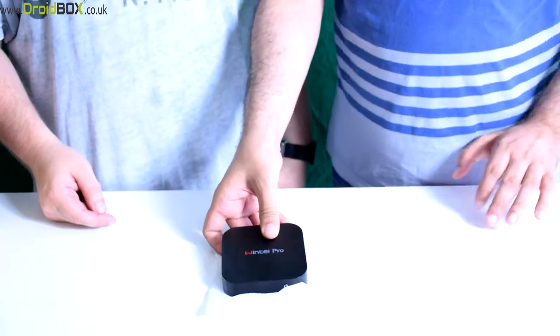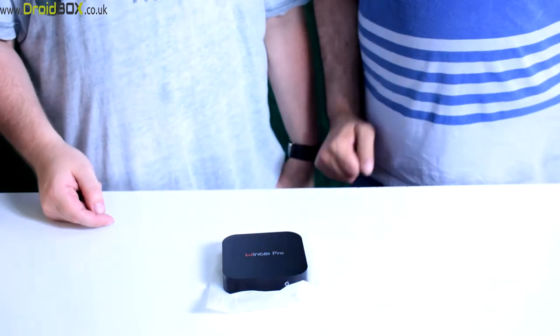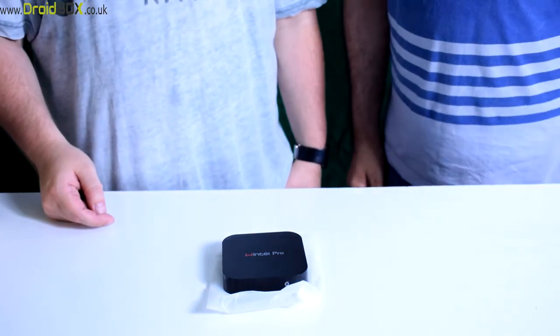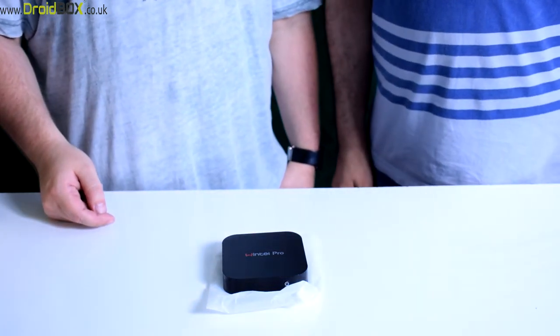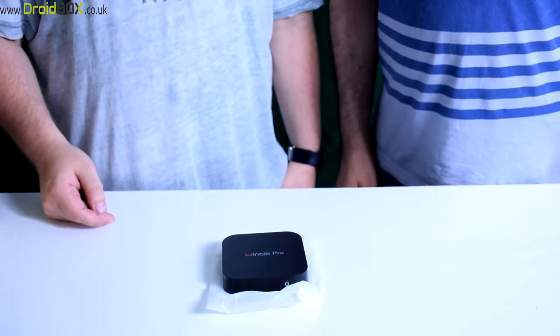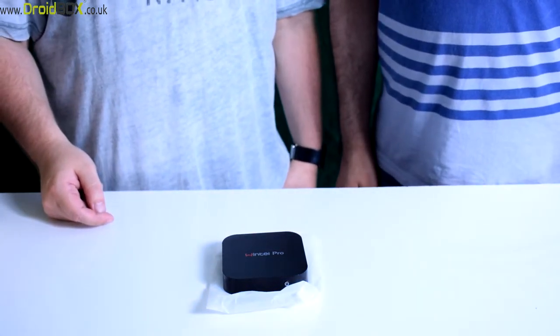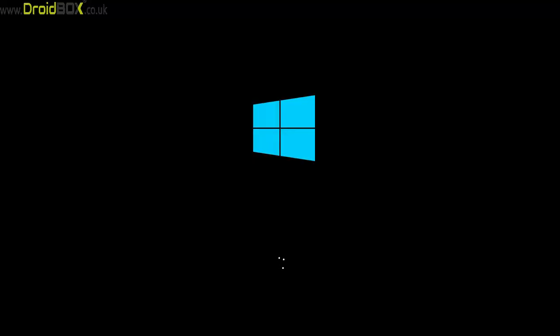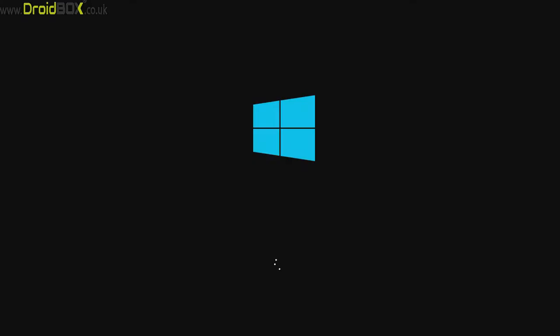What we'll do next is give you a quick demonstration of the W8 Pro in action. As you can see, it's starting to boot up. It will go through the first run procedure.